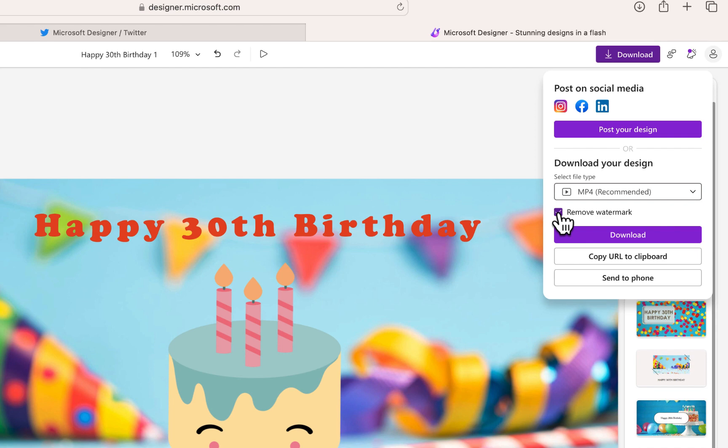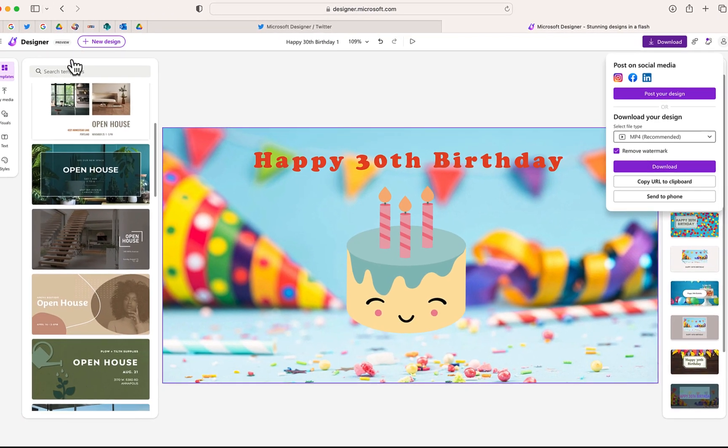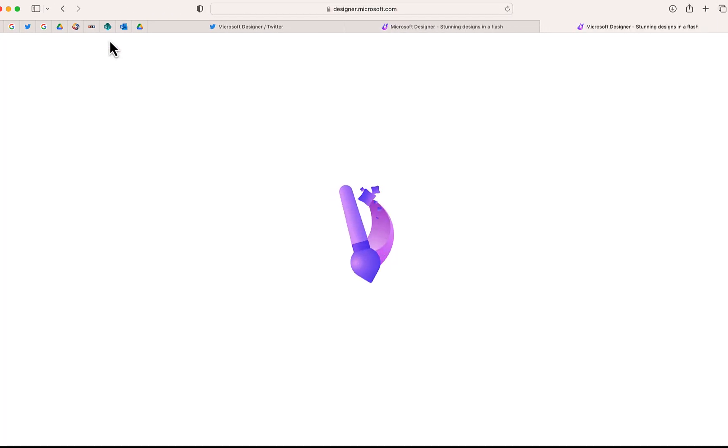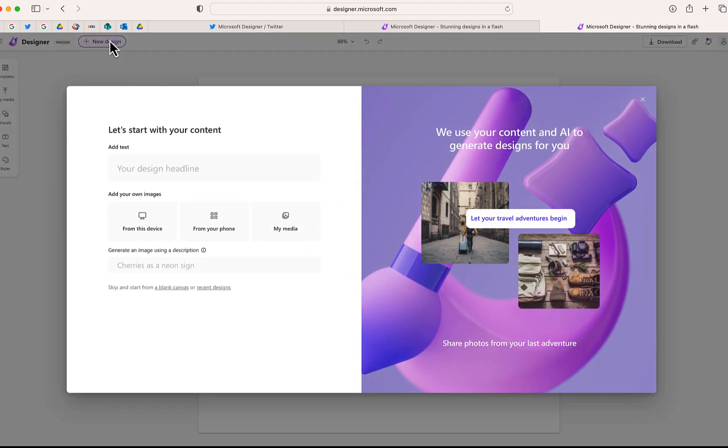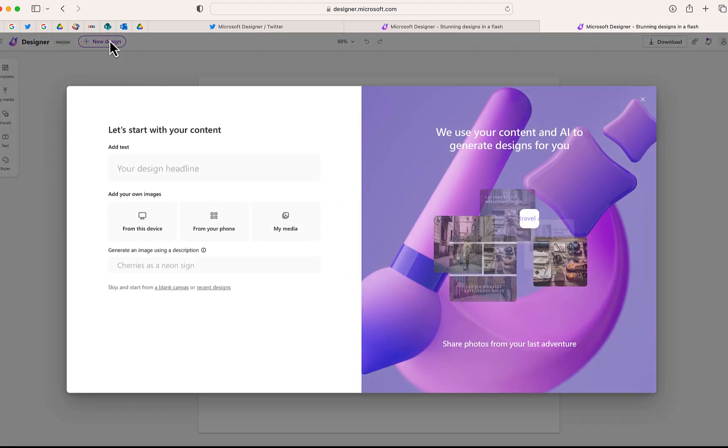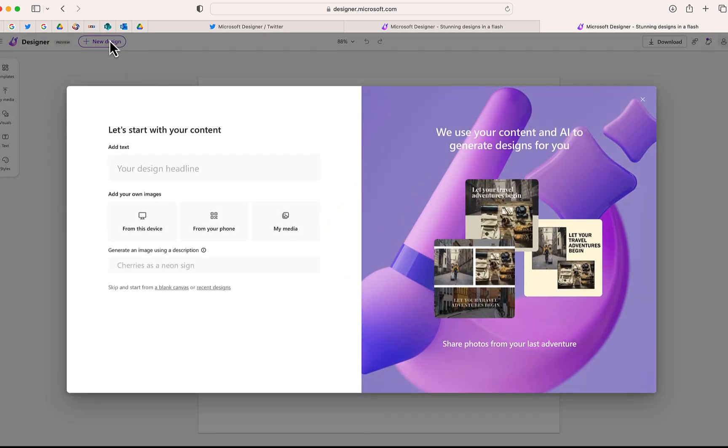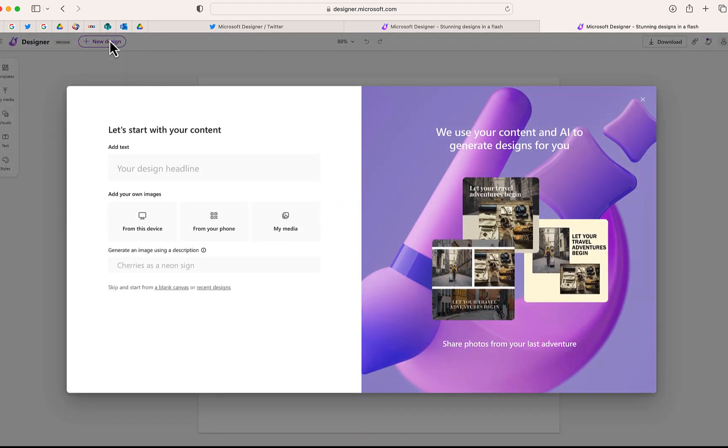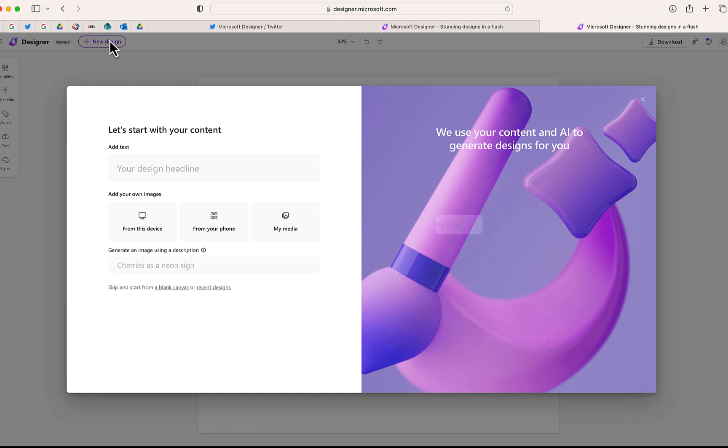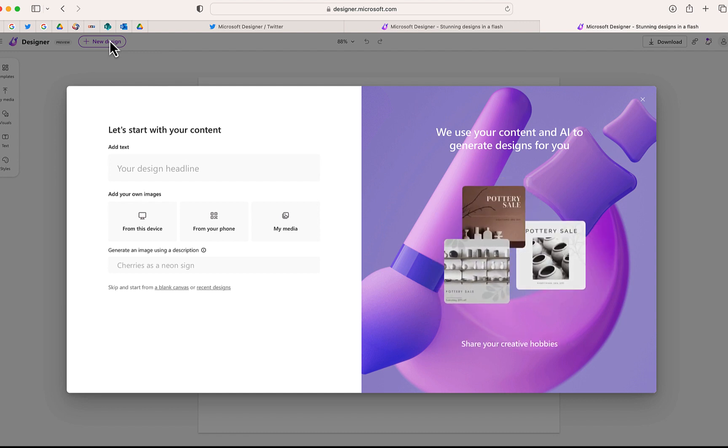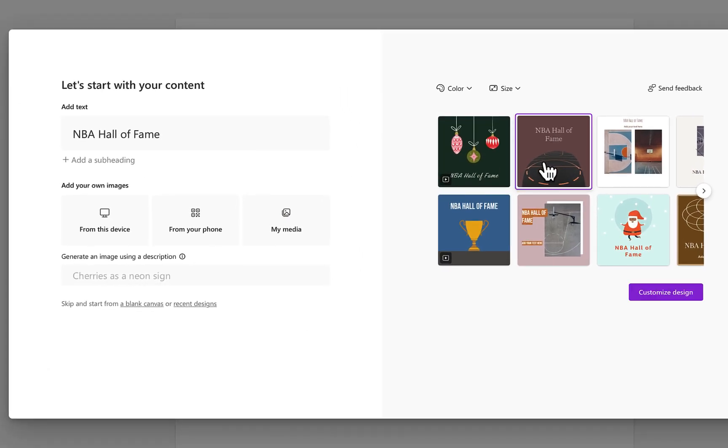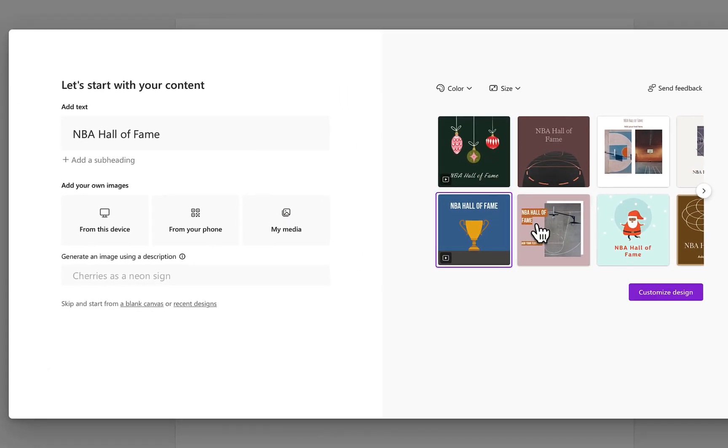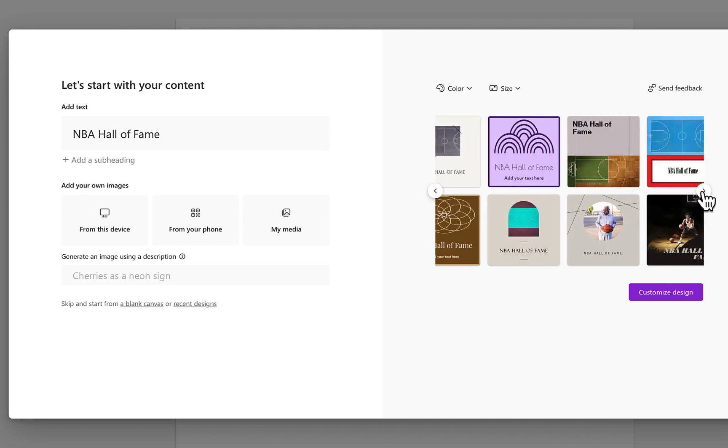So what I'd like to do is to create a brand new design to show you one of the more interesting features of Microsoft Designer. What you may find sometimes is that the design that you're trying to generate just doesn't come up. So I'm going to do a search for NBA Hall of Fame. So this is what Designer was able to come up with. There's some suggestions here that I think are okay, but it's not quite what I'm looking for.